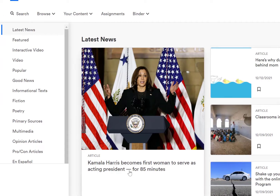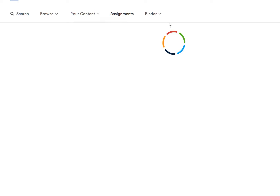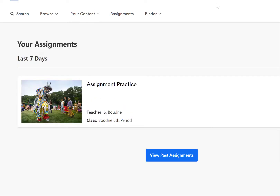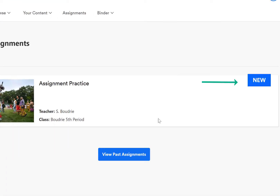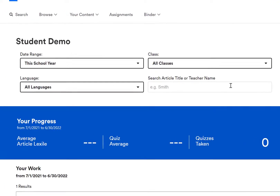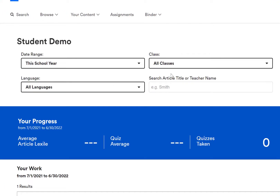As a student, it looks very similar. If I go to Assignments, I can see any assignments that my teacher has given to me. It will also identify if it's a new assignment or one I've worked with in the past. I can go to View Past Assignments and see what's in there.